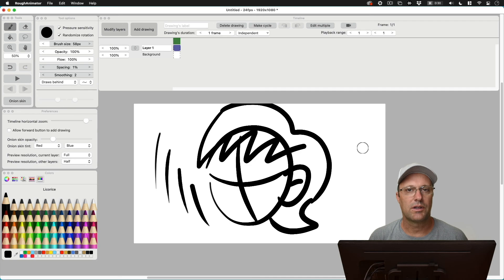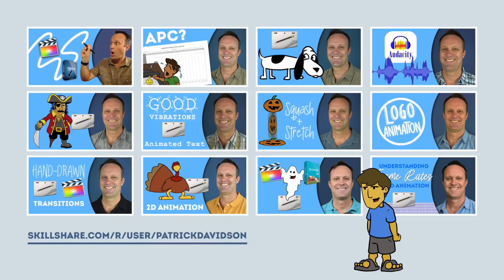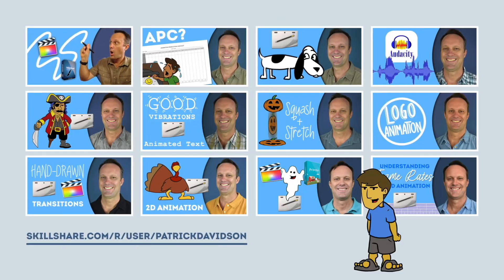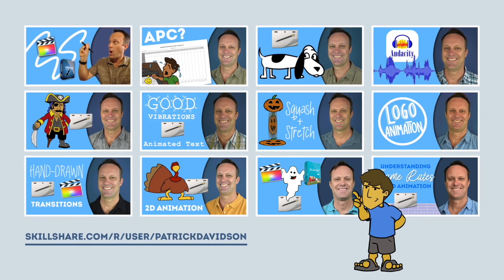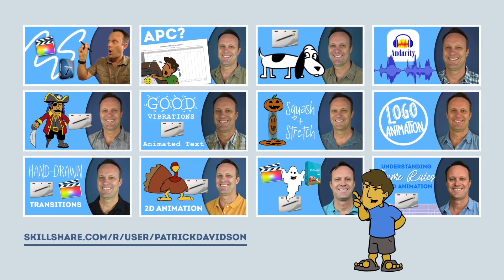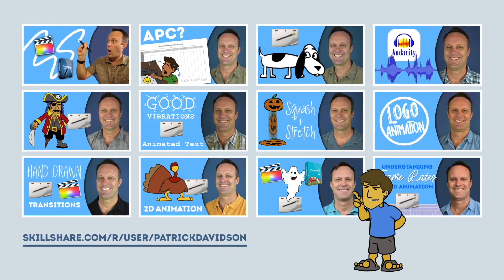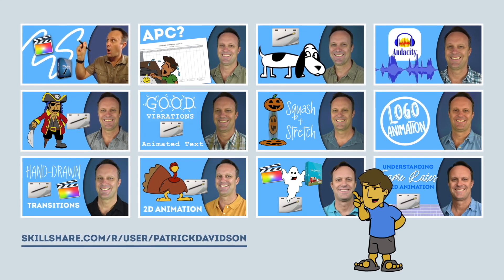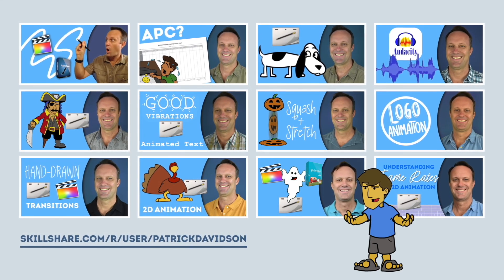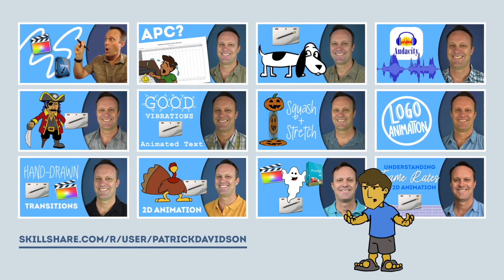This has been another episode of the Expat Animator. Thanks for joining me today and keep on animating. If you found today's video helpful, you might like some of my animation classes over at Skillshare.com. I'll put the link in the description below.